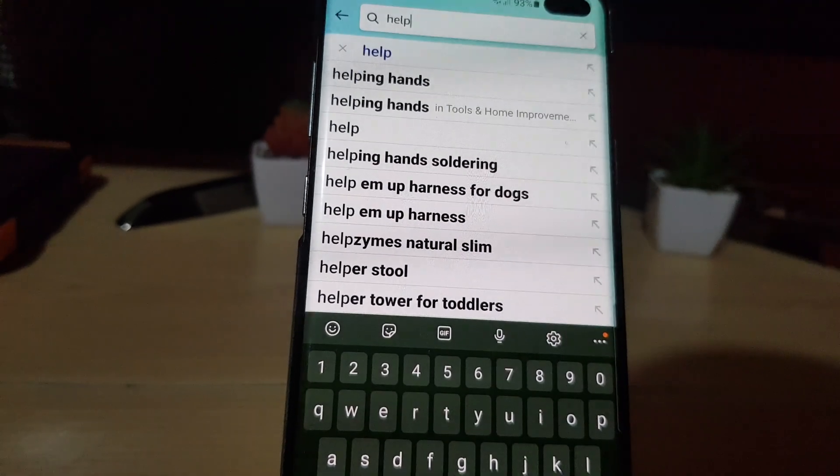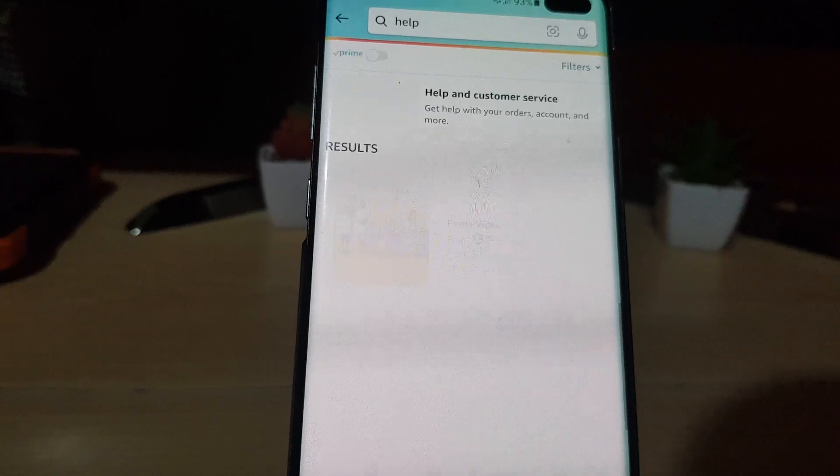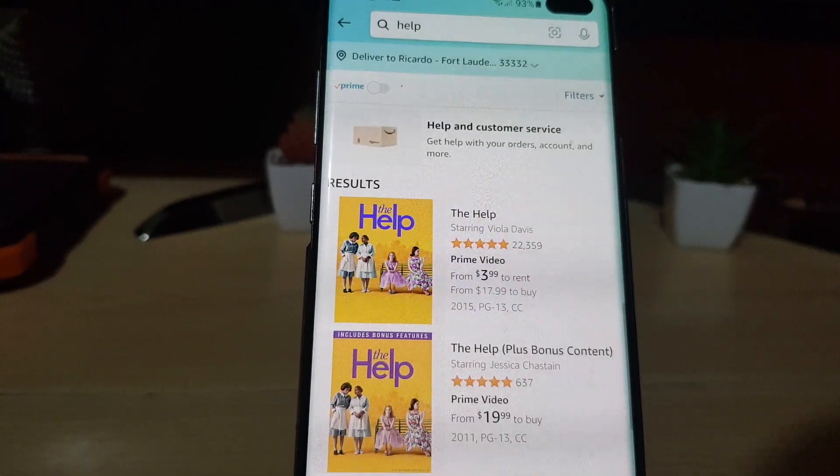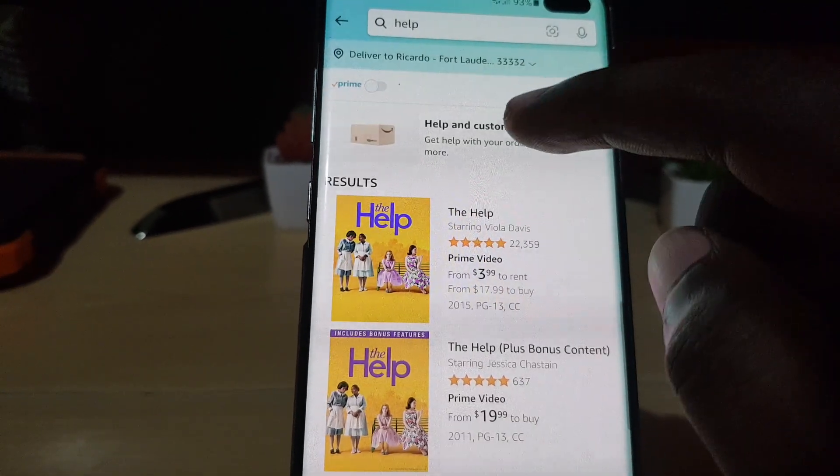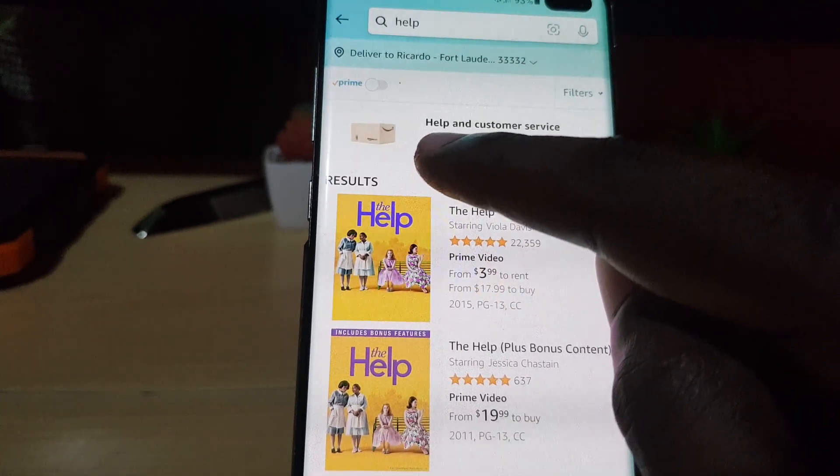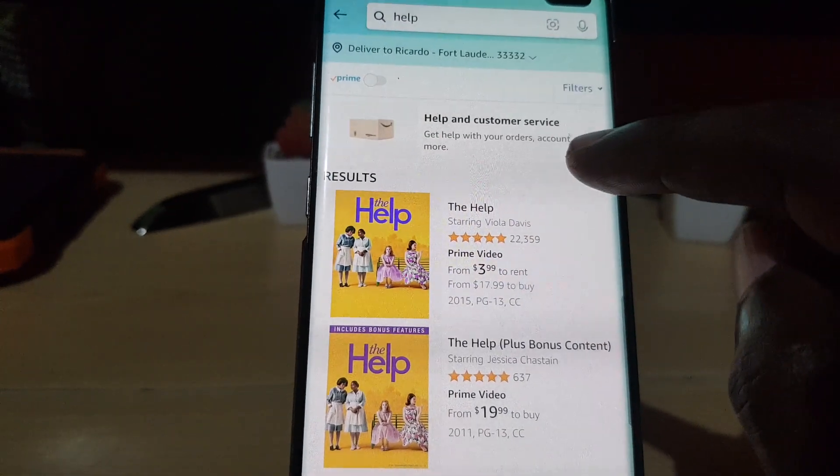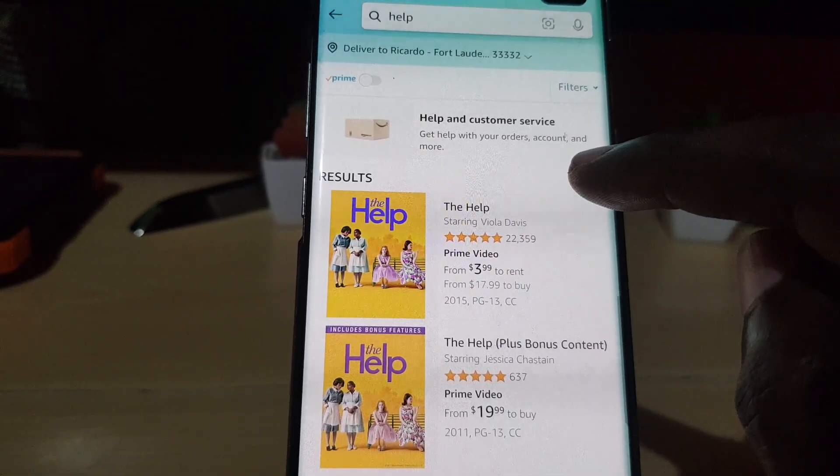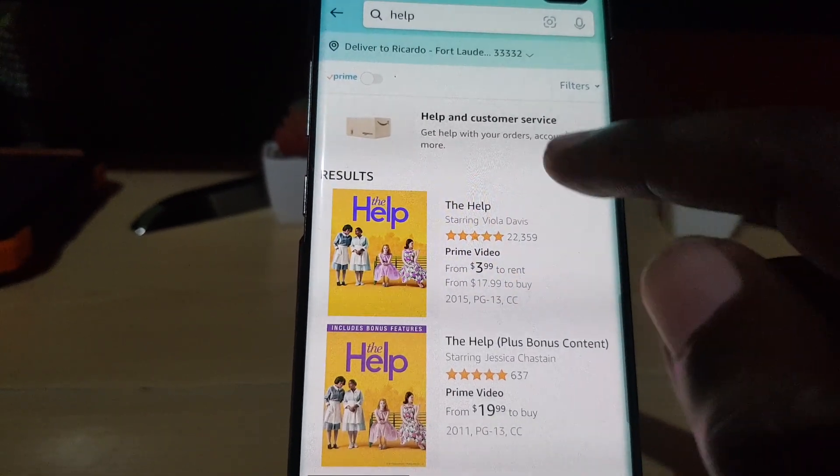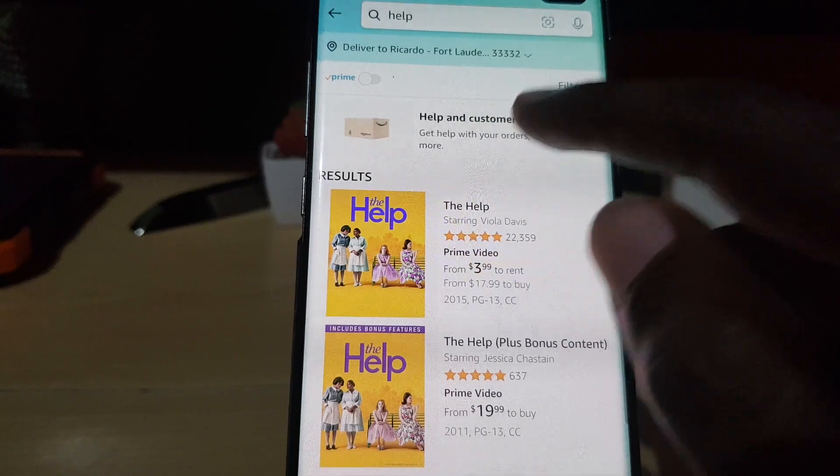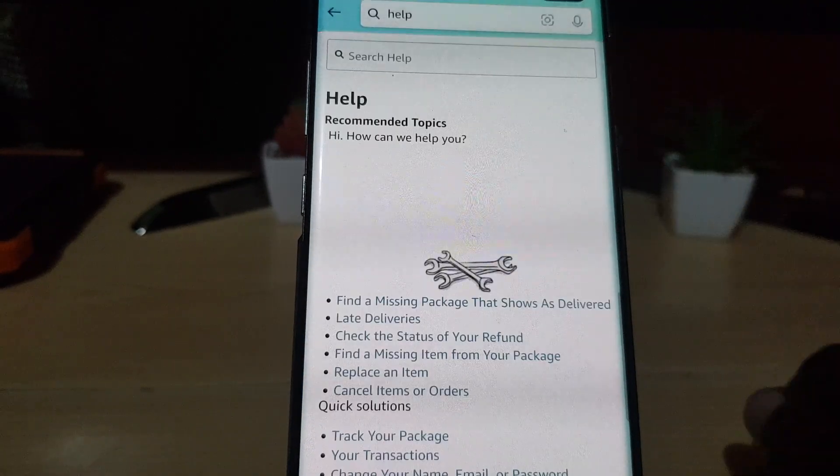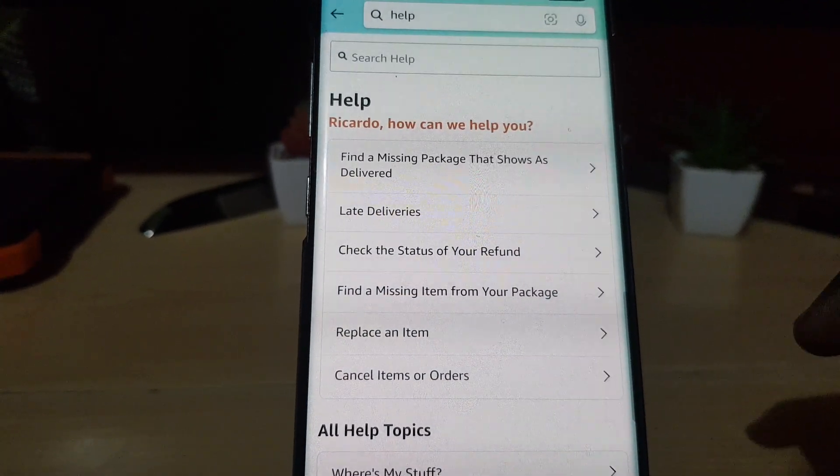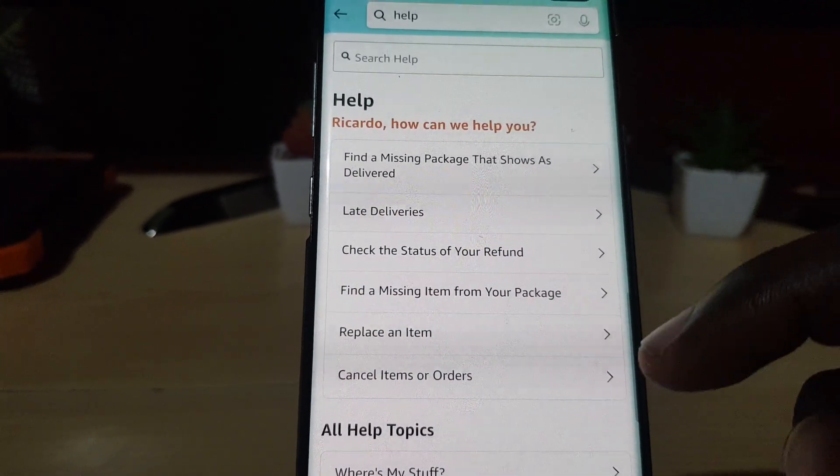You're gonna see a bunch of options. I suggest that you choose the first option that looks like a box. This is a direct setting, it says help on customer service. So go ahead and choose help on customer service. Once you do, you're gonna see a bunch of options.